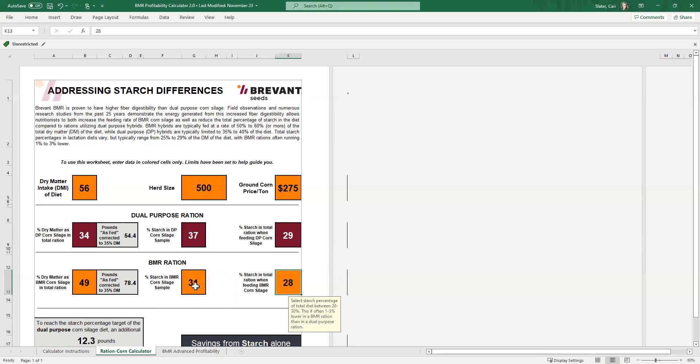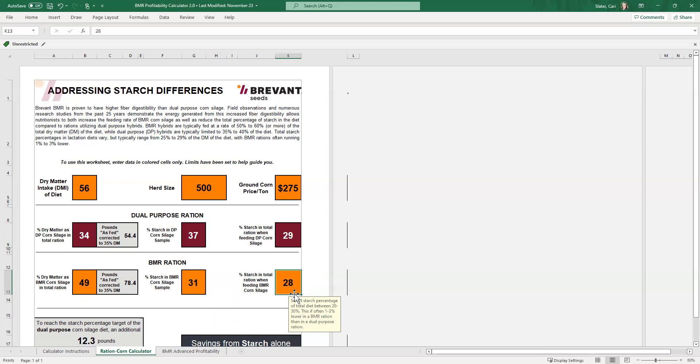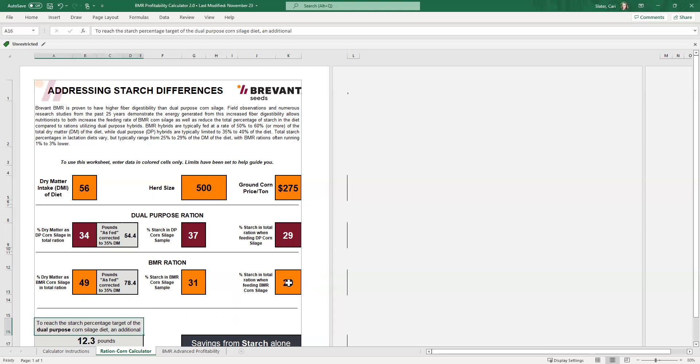We're seeing this range, the BMRs are playing in that same number here into the high thirties, even 40% in some cases. So then we look at the BMR ration. And again, that's the total starch in that BMR ration. So we're going to say that we're going to go with 29% and keep them the same just for example purposes here.